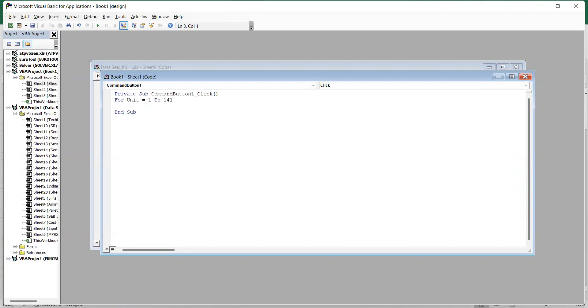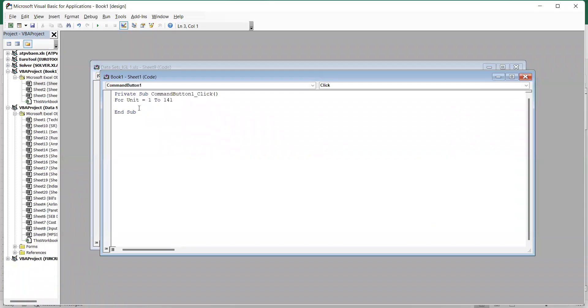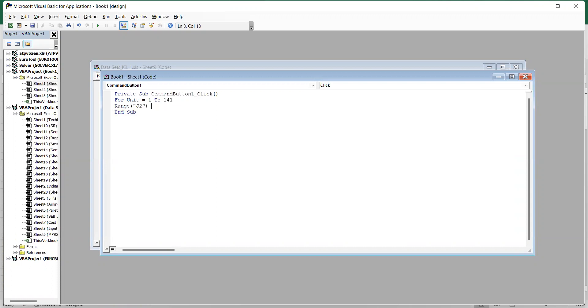Now we need to tell where this unit is. So unit is in cell number J2, so we will write: range, in inverted comma cell J2, equals unit.